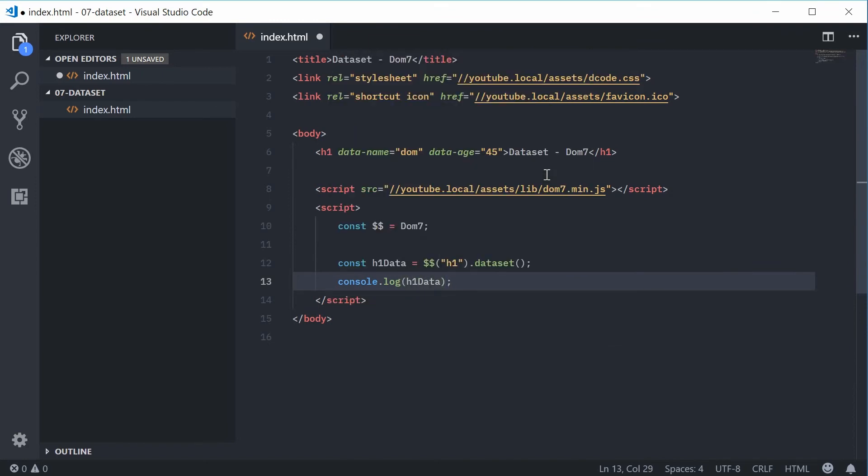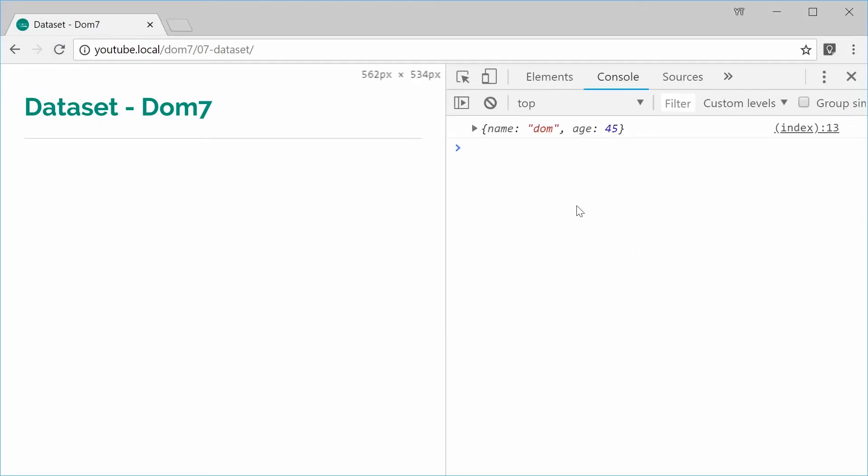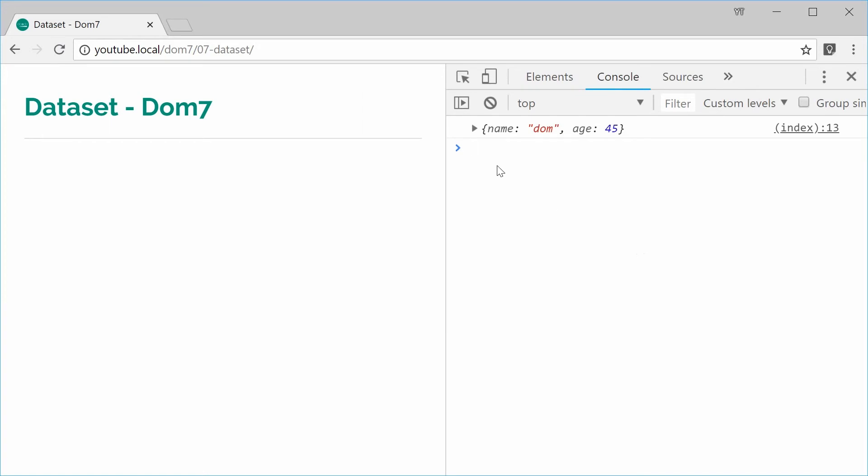If I was to save this one and refresh the browser, inside the console we can see we get this object here with two properties. We have age 45 and name Dom.